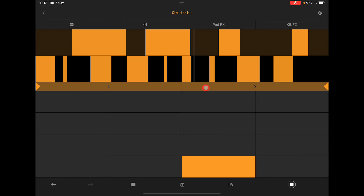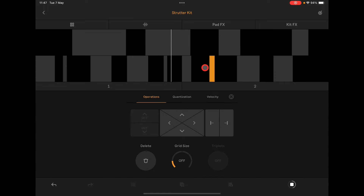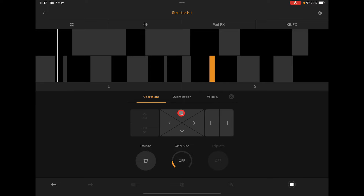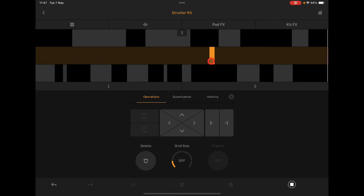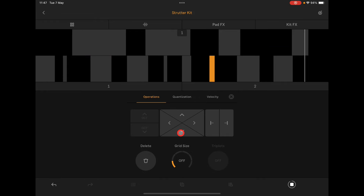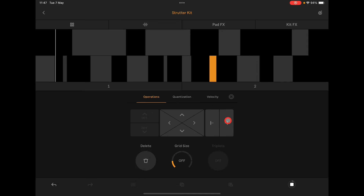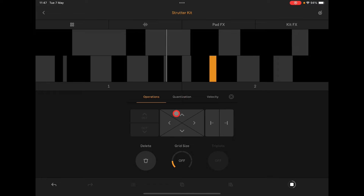We've also got Operations. If I select like this, you can see all the drums. I can select just one drum and say, let's move this up to the next key — so this one will sound different. I can extend it if it was a longer sound, but since these are drums I can nudge it.